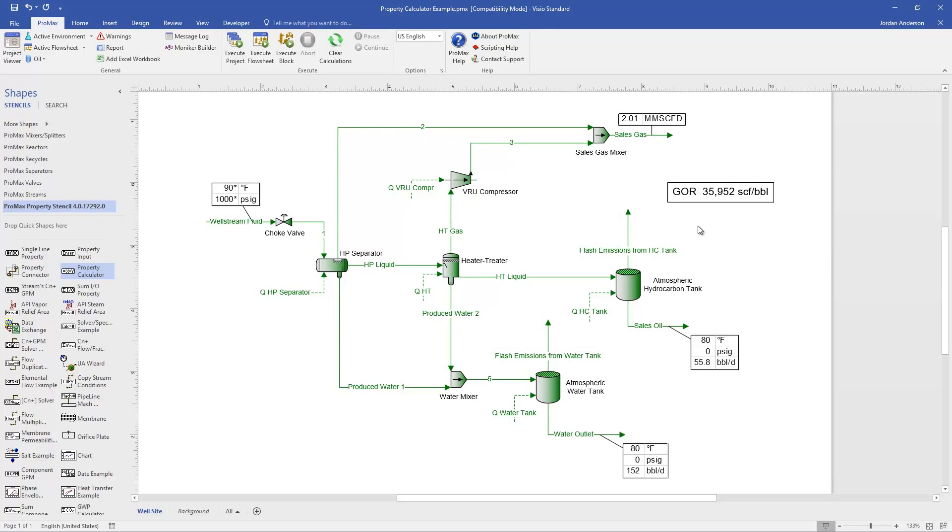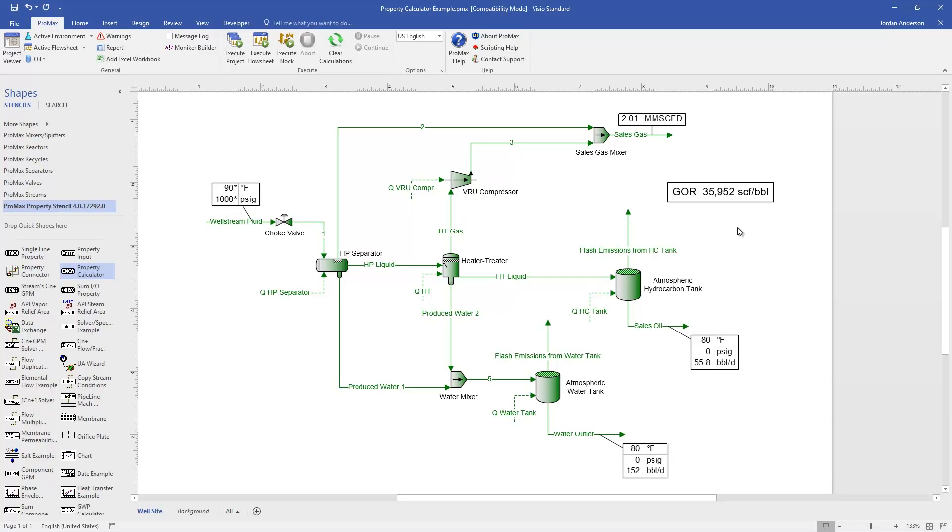You can see now that that is displayed with the prefix and the suffix that I included. If I hover over this, if I've included a tooltip, that is now displayed. And this has calculated my GOR in this case to be 35,952 standard cubic feet per barrel.